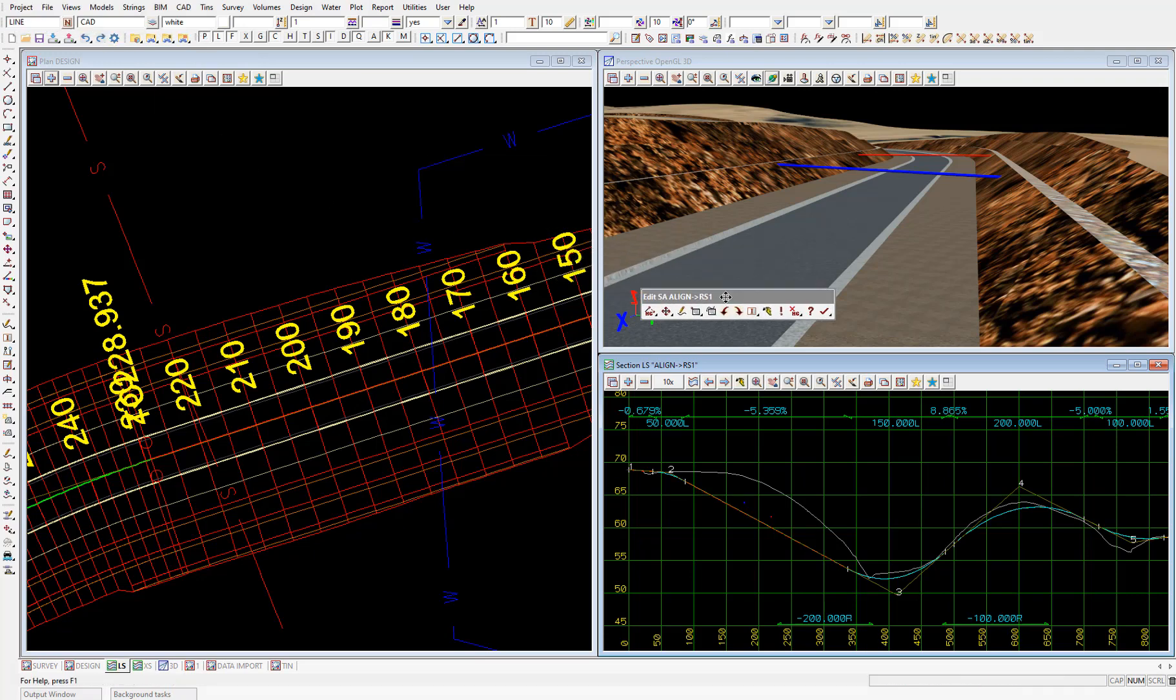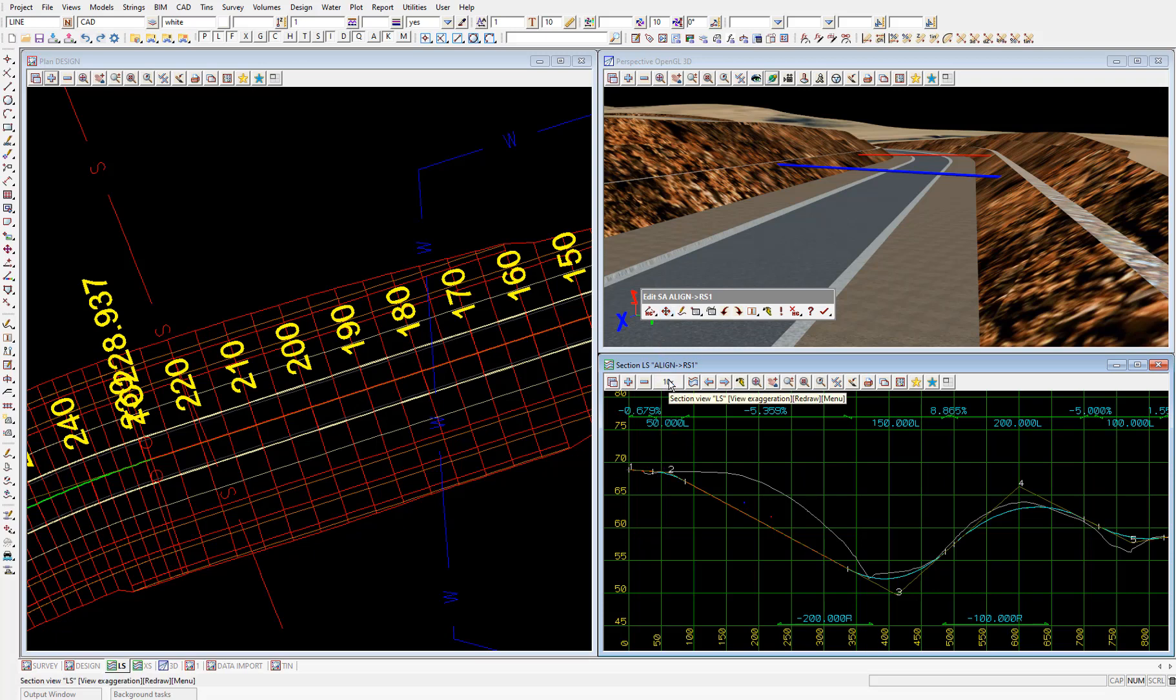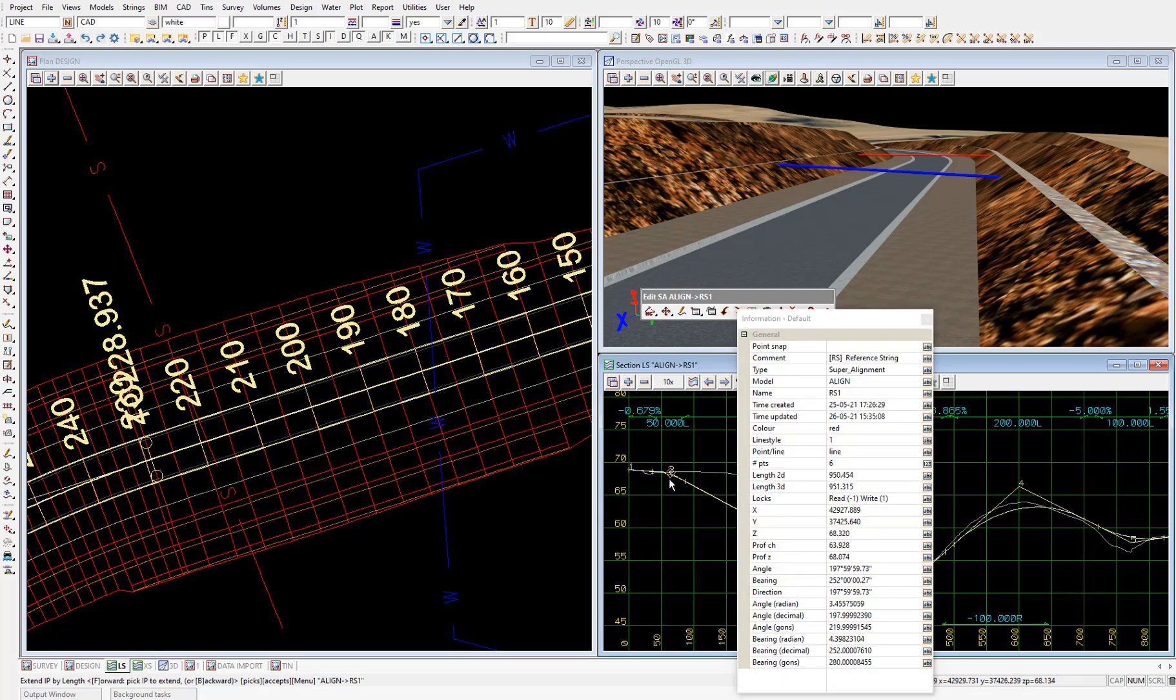I'll hold down the second icon to move VIP number two. Then select the fifth icon down, which is extend by length. Then pick VIP number two. And accept.